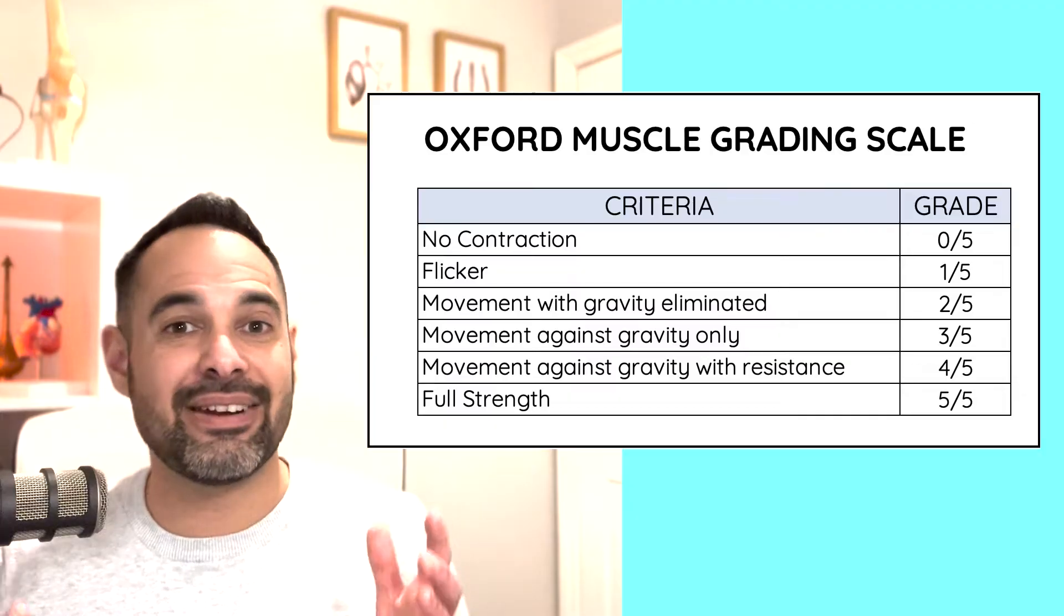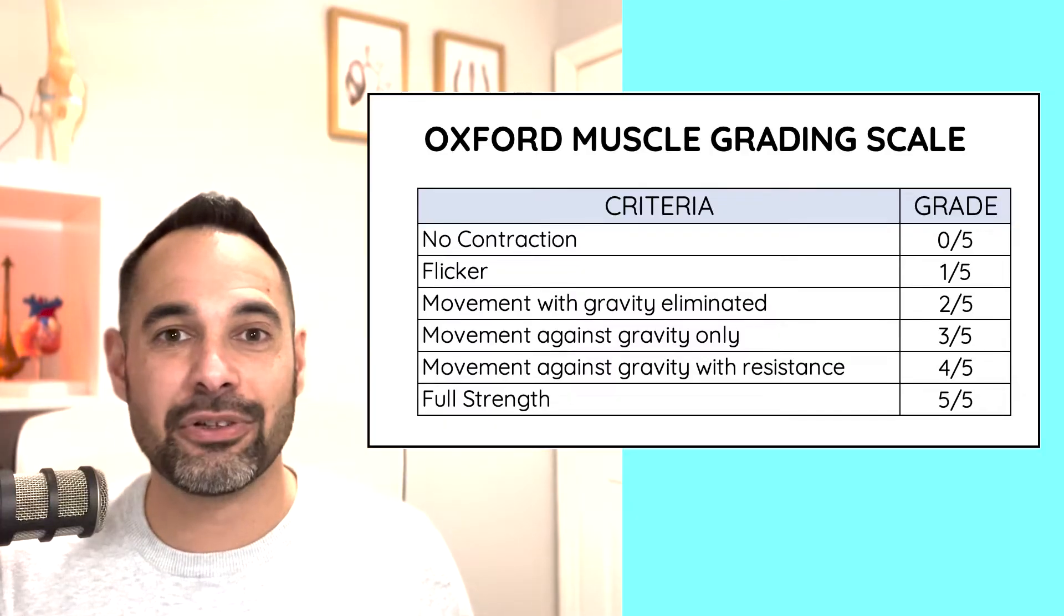Let's break down each of these levels for you. So let's talk about level 0 and 1 together. So 0 means no contraction. Now, if we take the example of the biceps muscle and it trying to recreate elbow flexion, it might be that you're holding your patient's arm and you ask them to flex their elbow and nothing happens at all. That would be level 0, no contraction.